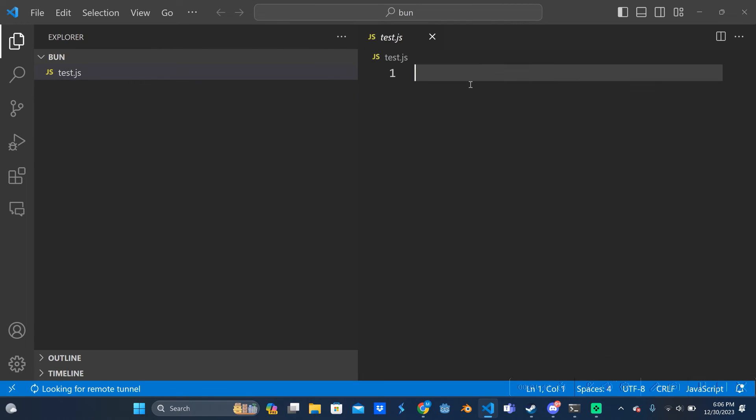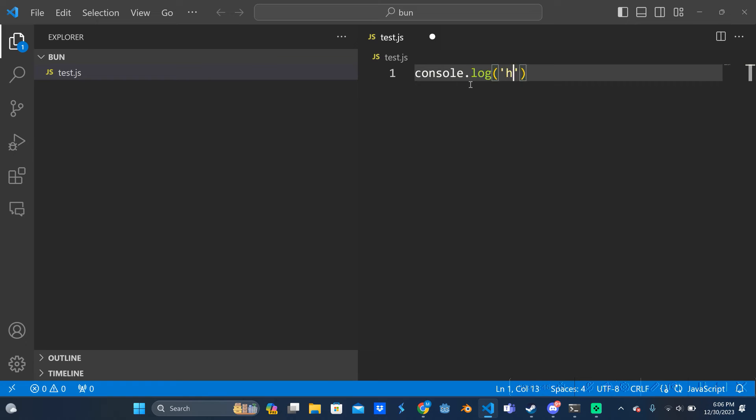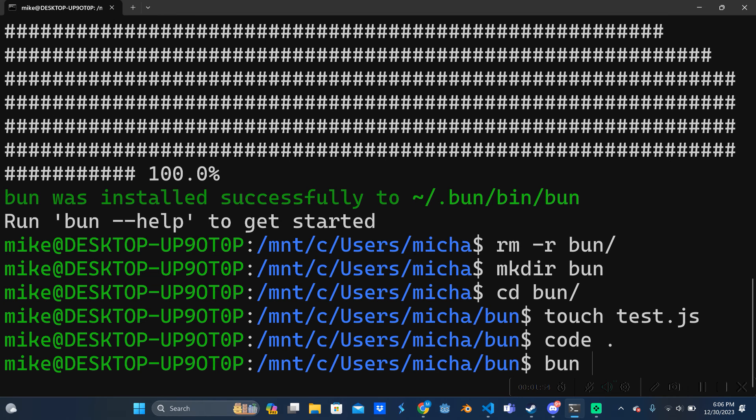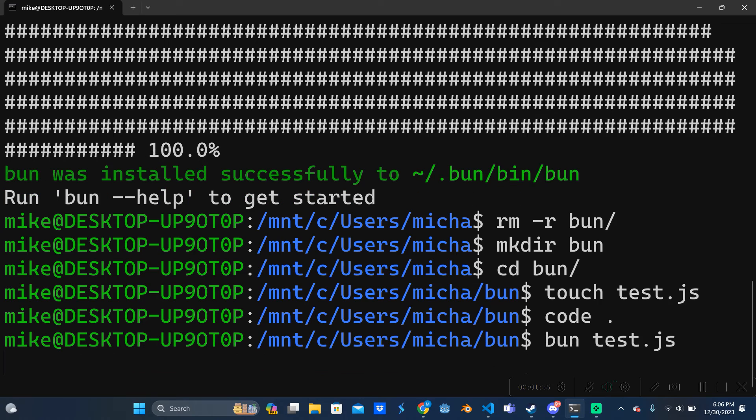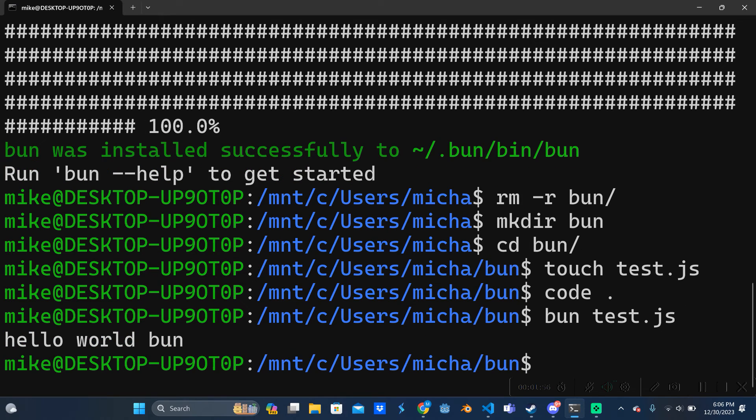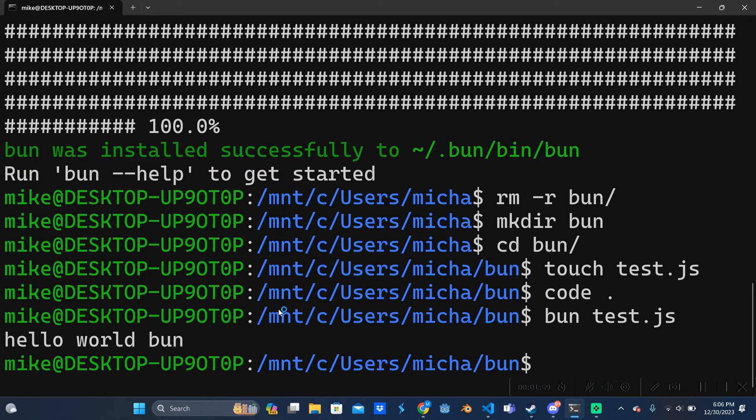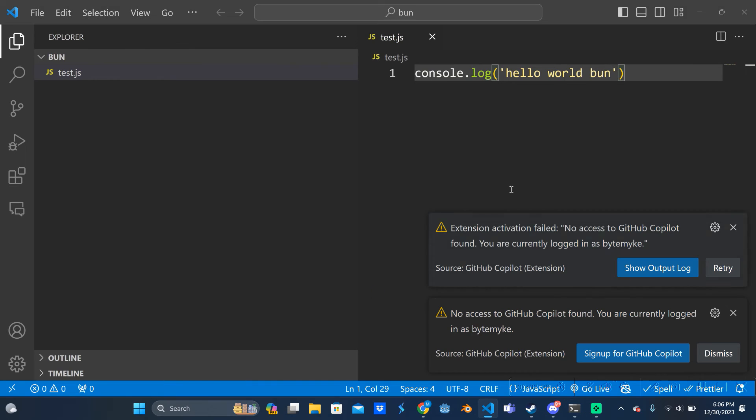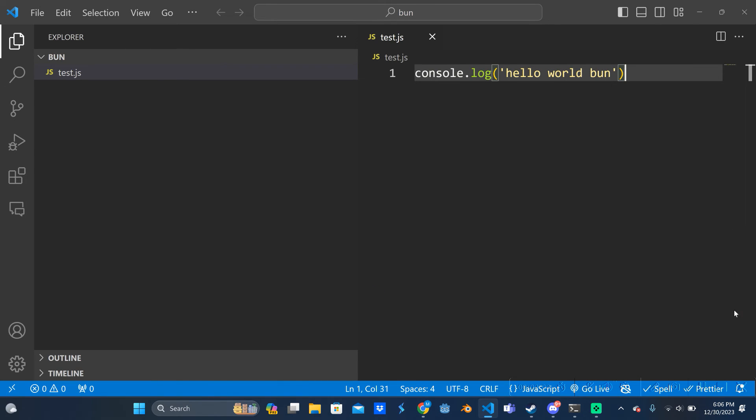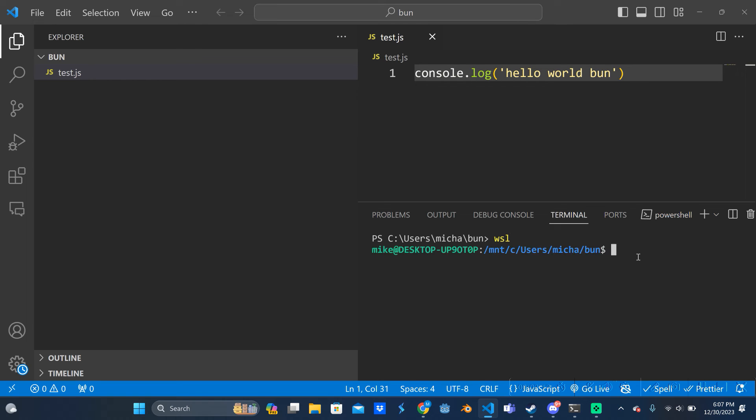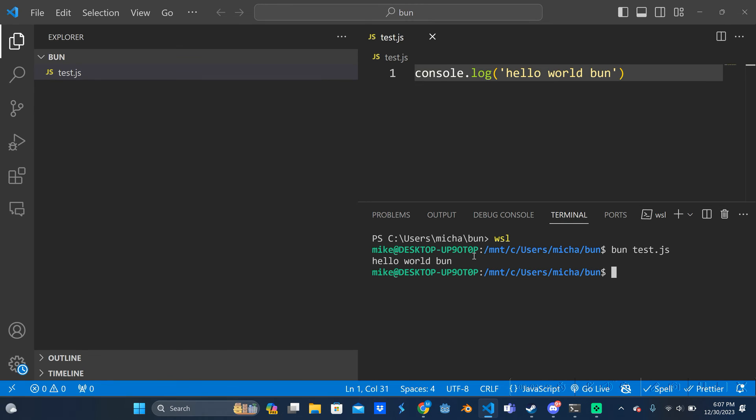And let's just console log something. Let's say hello world bun. And now when we type bun test.js it should work and it did work, awesome. And just so you know this can also be ran from the terminal. If you hold control and press tilde and then you just say wsl once again here, and then we can just run it the same way. Awesome.